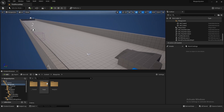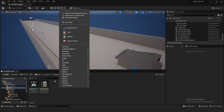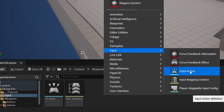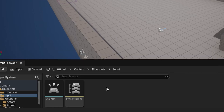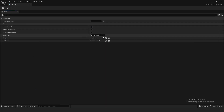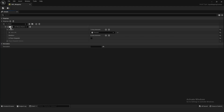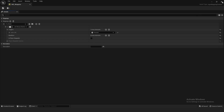To create a grenade launcher, the first thing we want to do is make the inputs. Right-click and go to Input, create a new Input Action — I called mine Input Action Shoot. Then right-click again, go to Input, make a Mapping Context — I called this Weapons. Open up the shoot action, it's just a bool with no triggers or modifiers. Inside IMC Weapons, I have Left Mouse Button with the trigger set to Pressed.